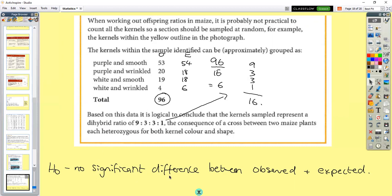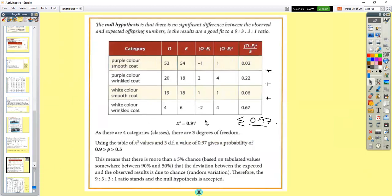The null hypothesis for chi-squared is that there's no significant difference between the observed results and the expected results — essentially asking: do the observed results follow the 9:3:3:1 ratio? Looking at the values, they appear similar, so you'd expect perhaps no significant difference. The equation to work out chi-squared is in the statistics booklet.